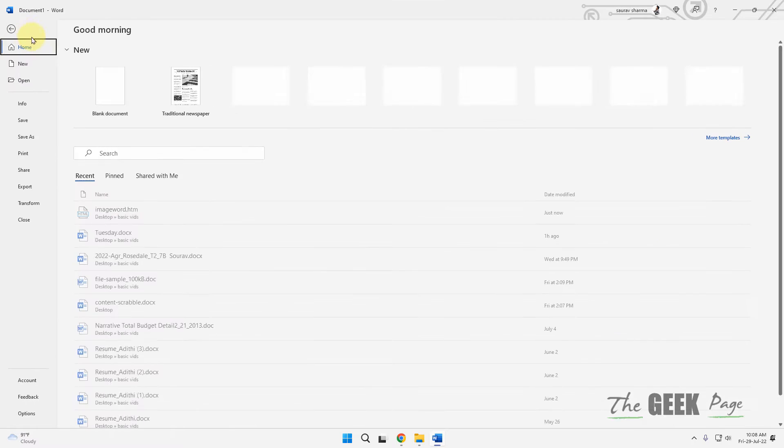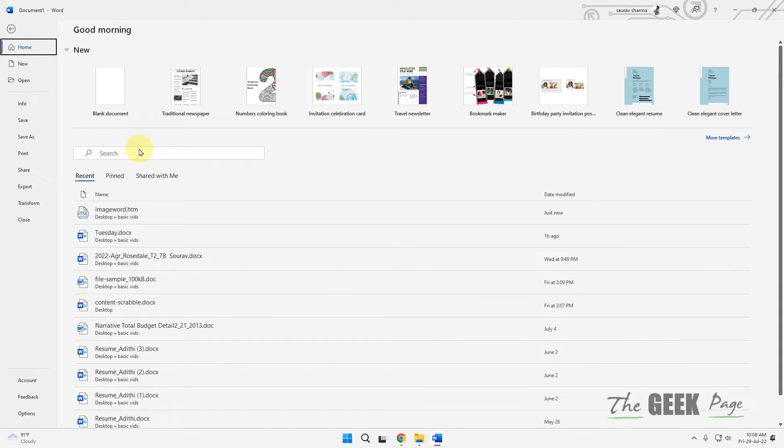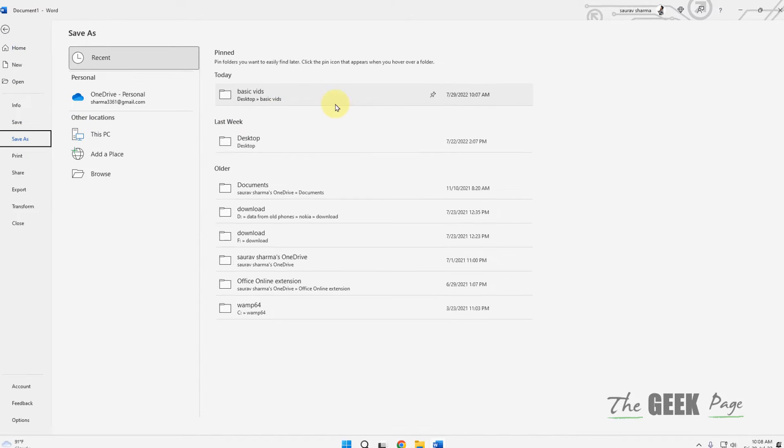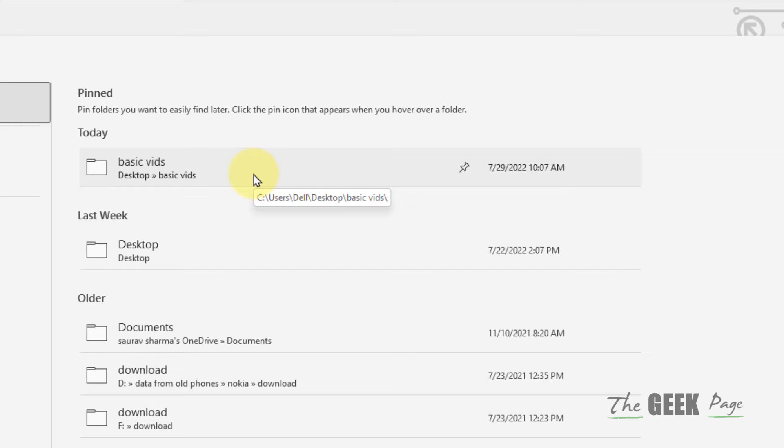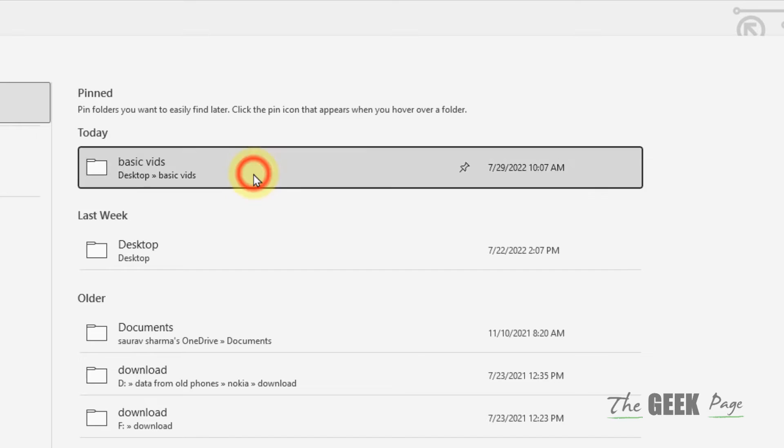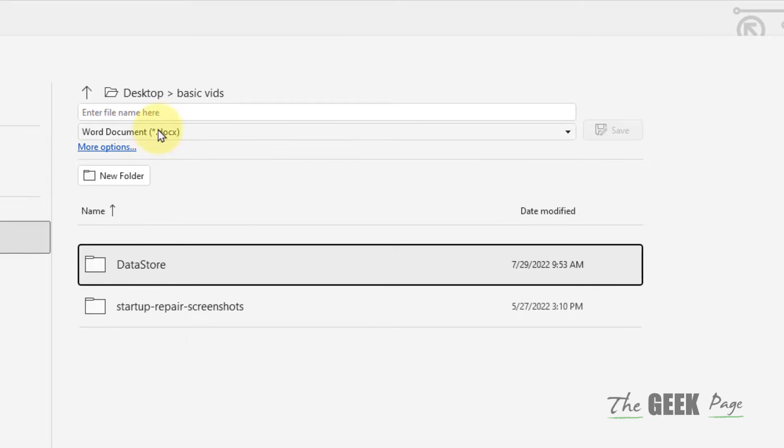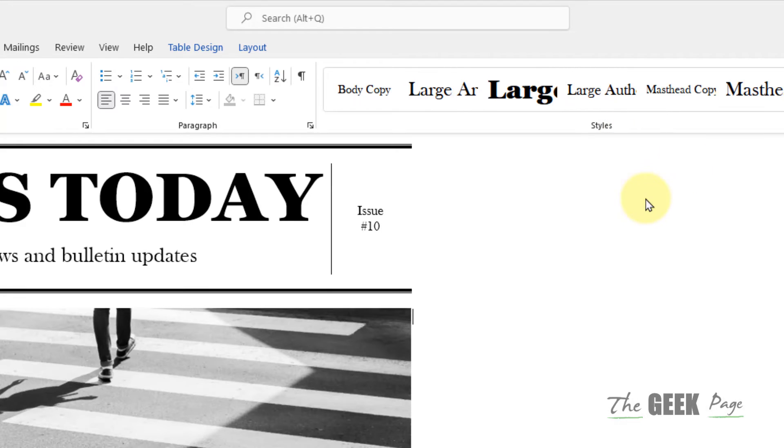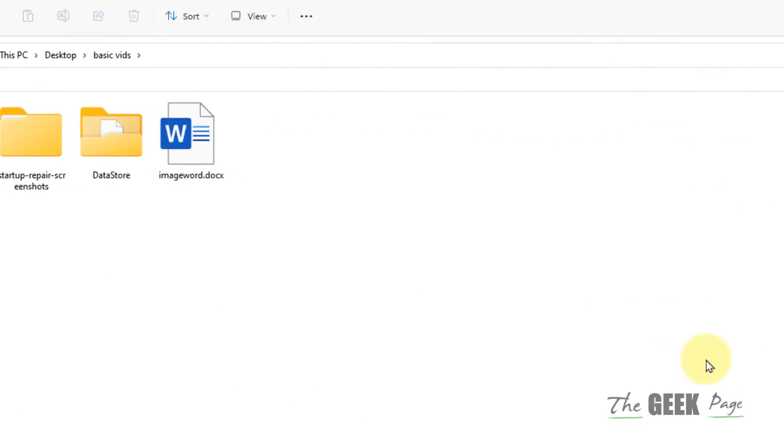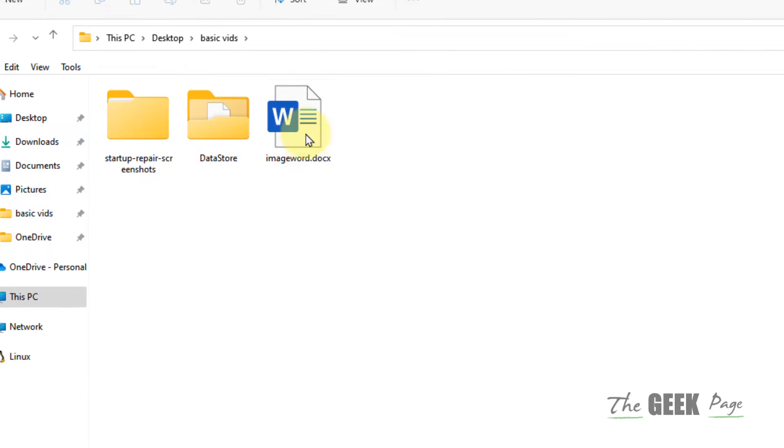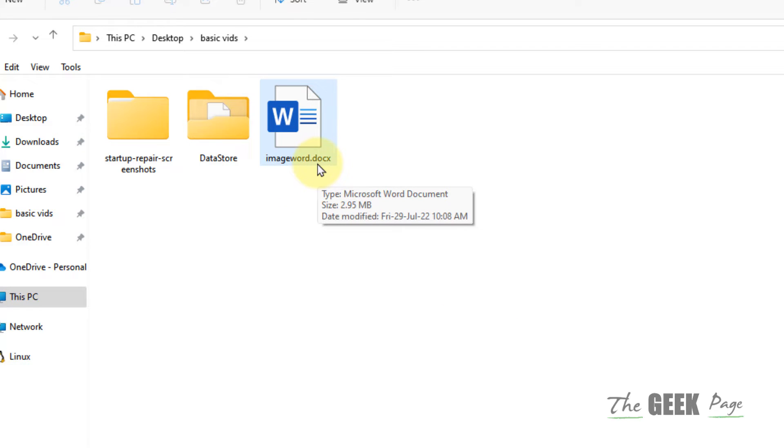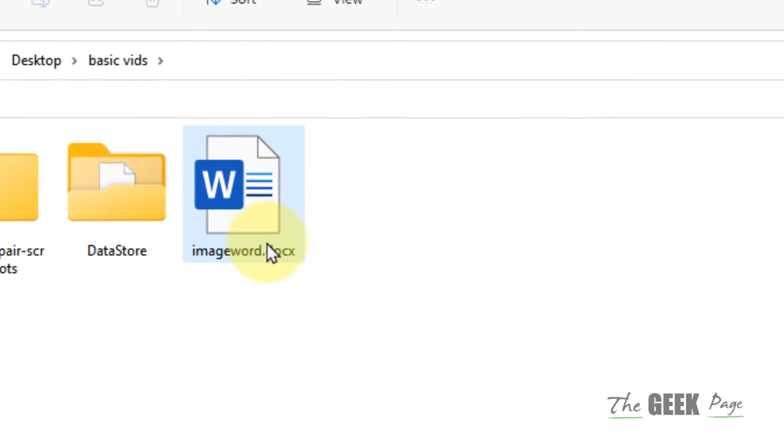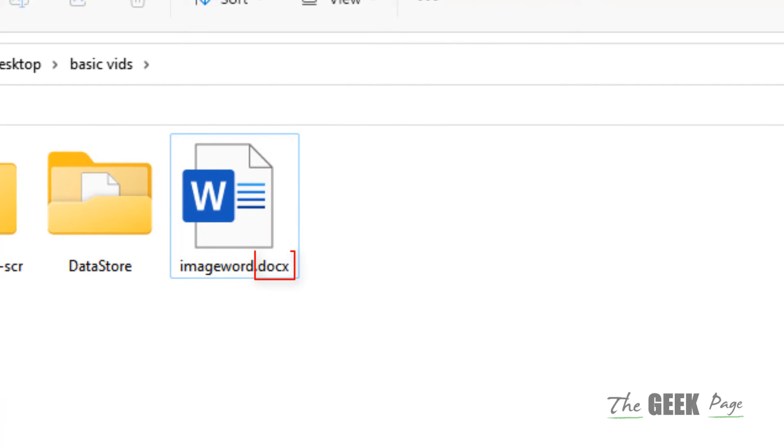Save that file anywhere. Now this file has been saved here. Make sure the extensions are visible - .docx should be visible in the name. If it is not visible, search for File Explorer Options.